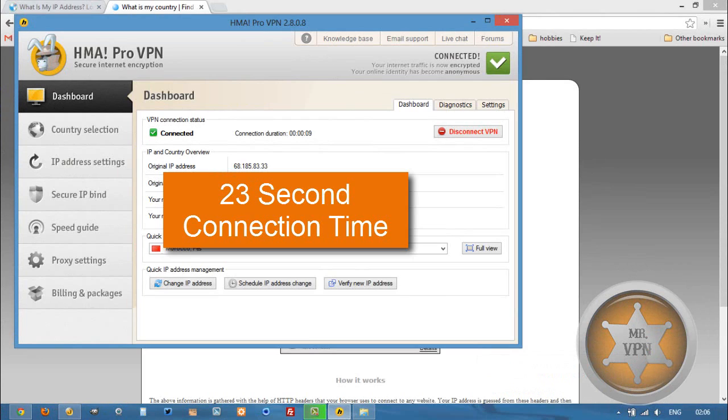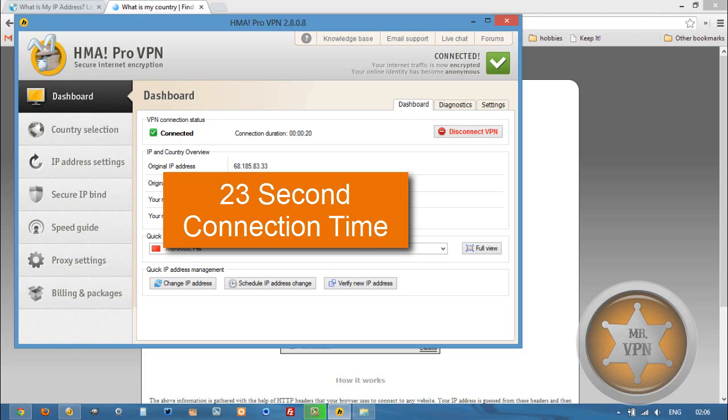So if you want to check out this HMA Pro VPN software, you can click the link in the description below. The link will take you directly to HMA. If you want to see if there's any other services that also offer servers in Morocco, you are welcome to check out changeiponline.com. There's also a link in the description. Thanks for watching and let me know if you have any questions.